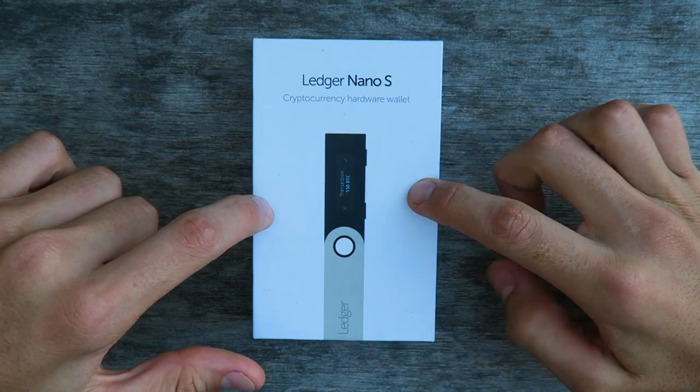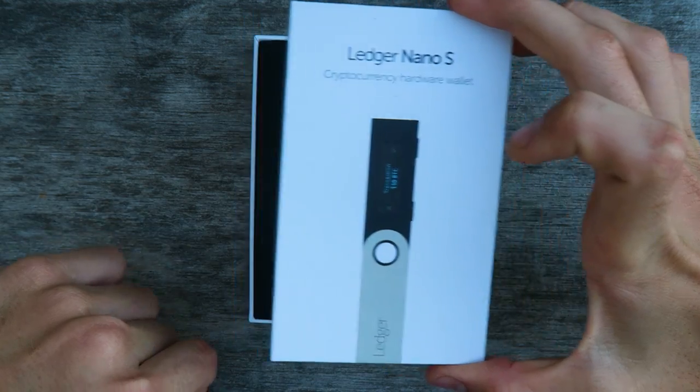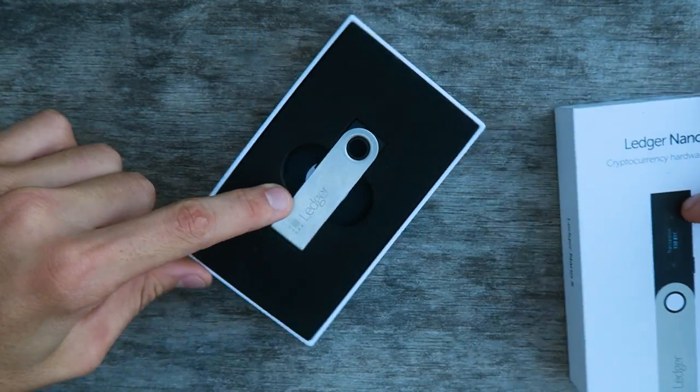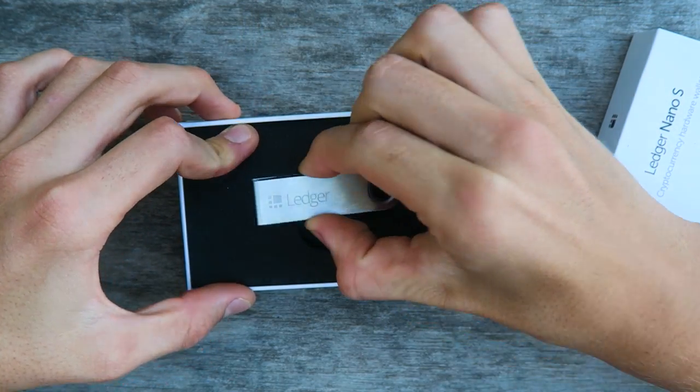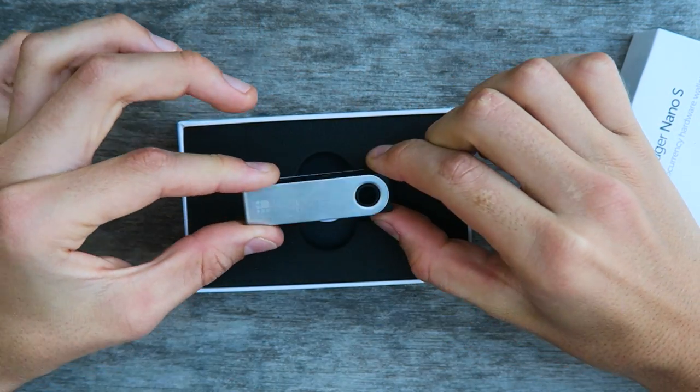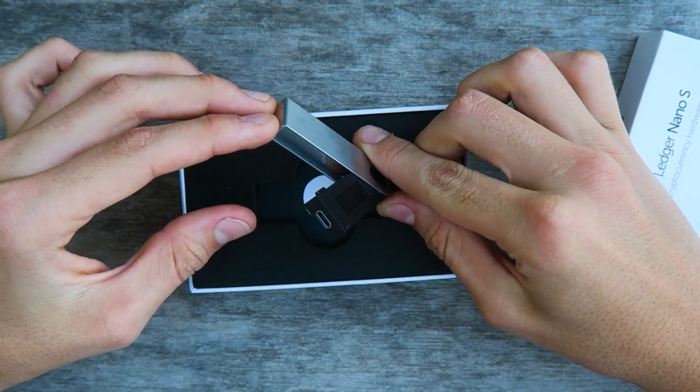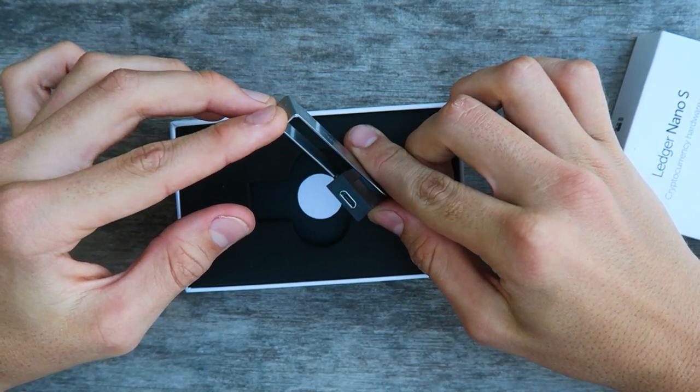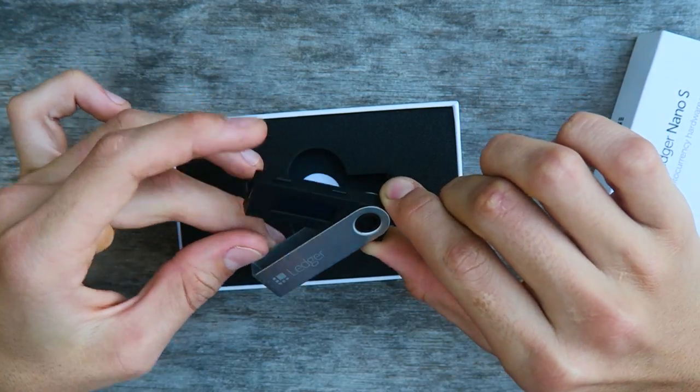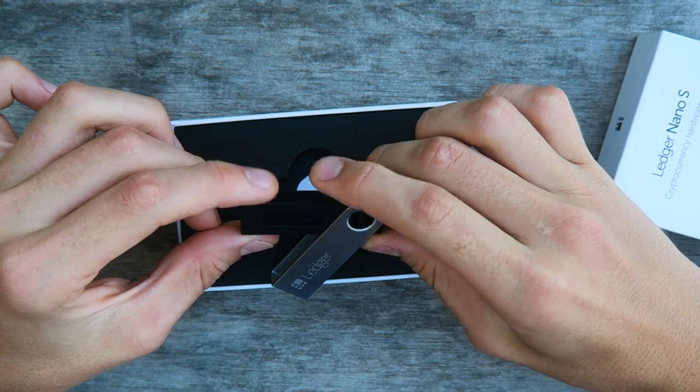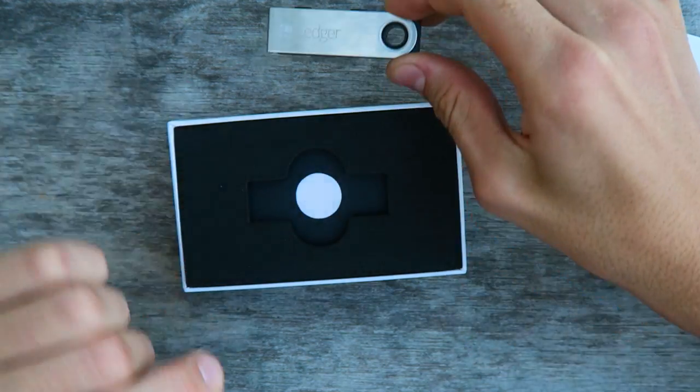When you get your Ledger, it's going to look like this. It's going to come in this nice little box. Once you open it up, you will see the Ledger. As you can see, it does resemble a thumb drive quite a bit. It plugs in via micro USB, and you have two little buttons to control it.